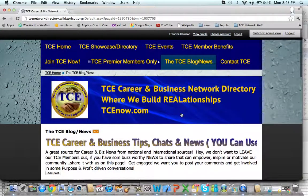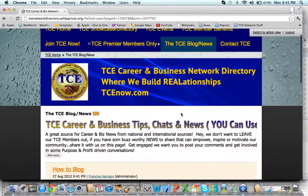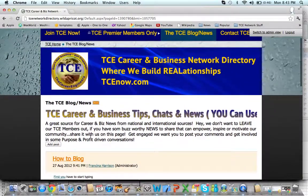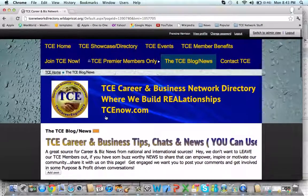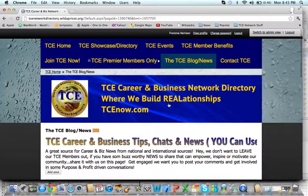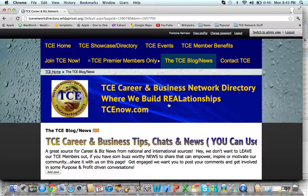But only premium members — the career track, business track, and virtual track — can actually add new content. Thank you for being a part of our wonderful membership. Make sure you visit us often at tcenow.com. Welcome to the new and improved TCE network. Thank you.